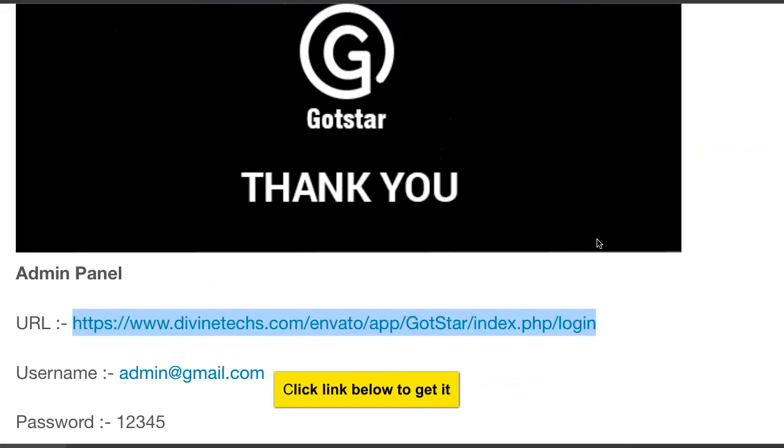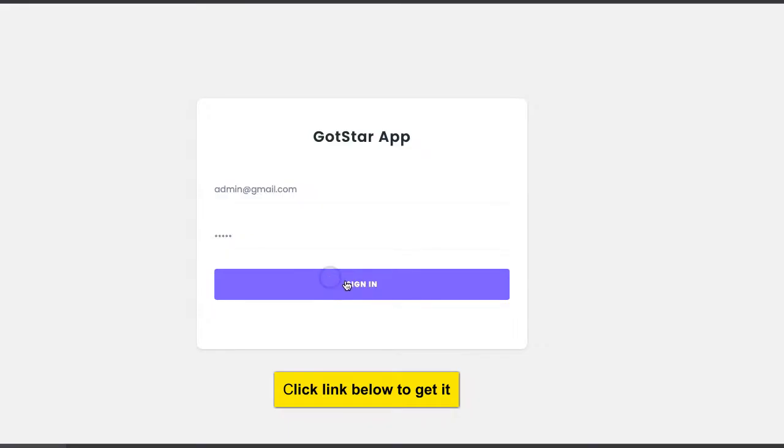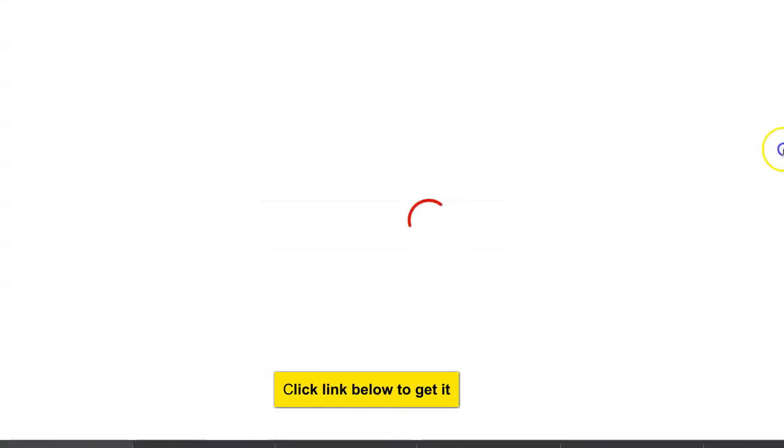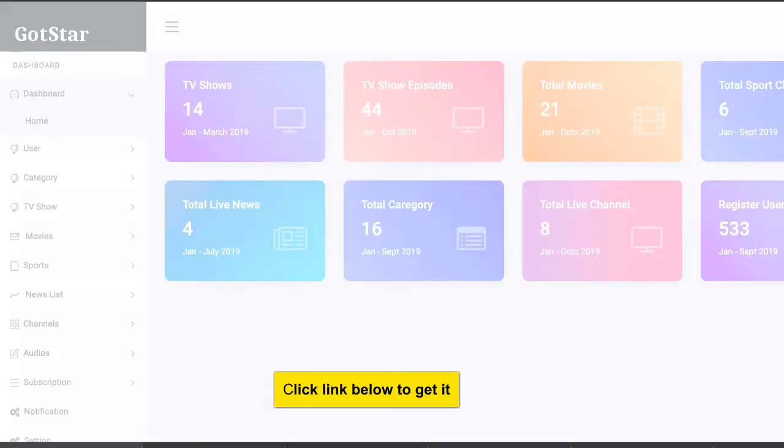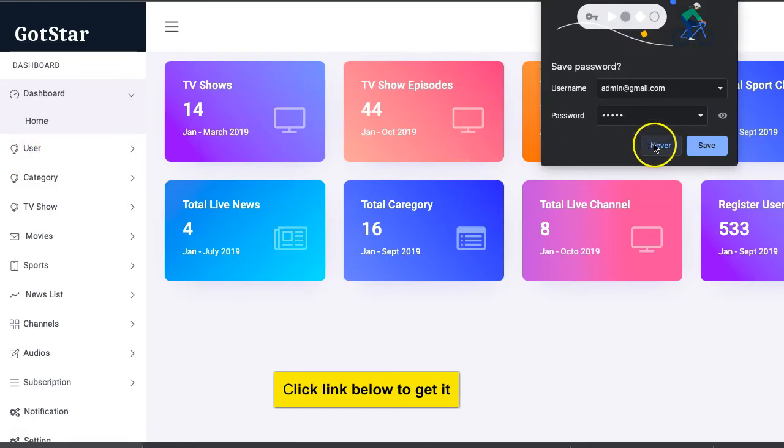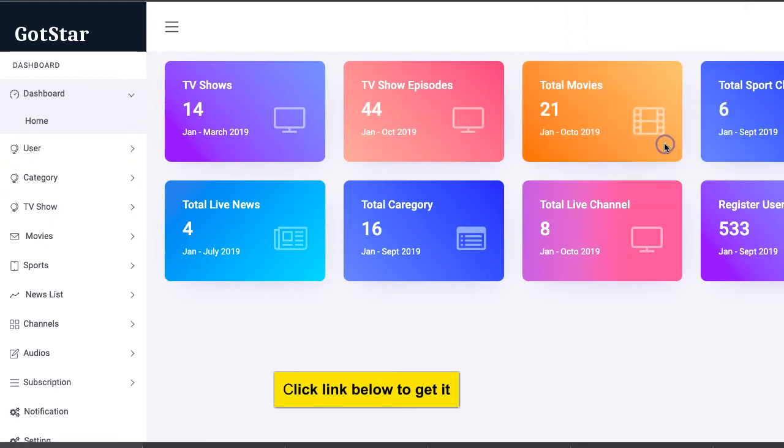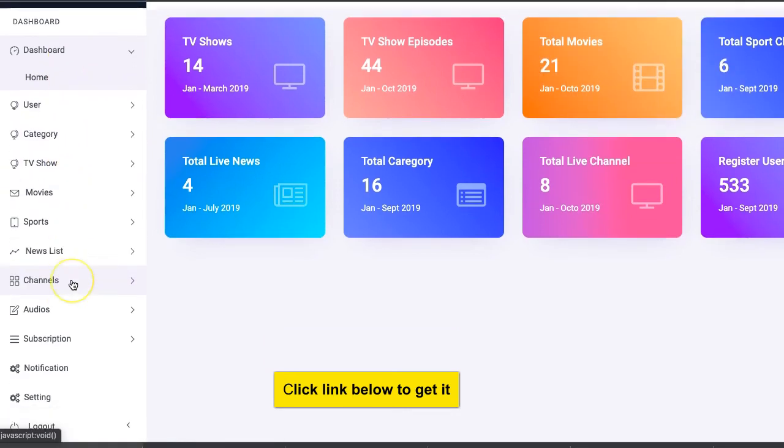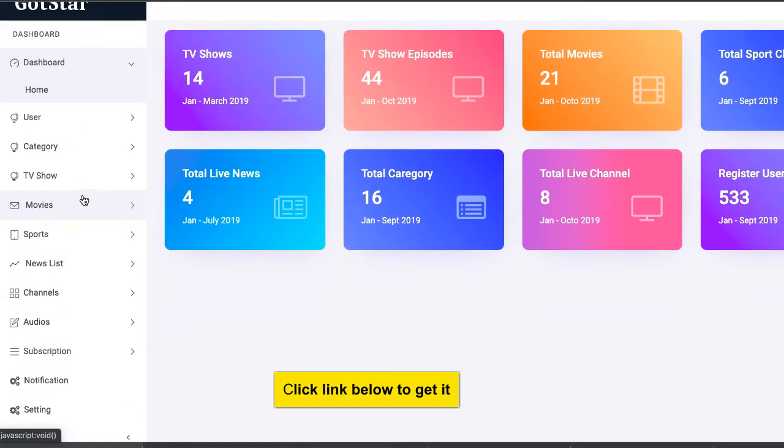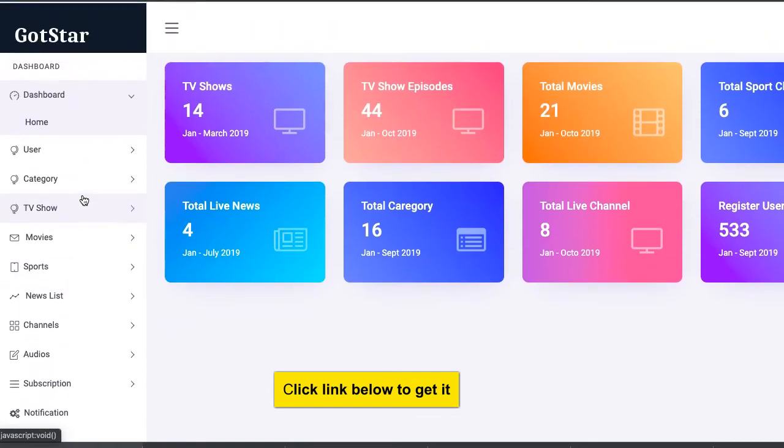The admin backend is testable, so let's go test it. I've clicked on that now and it's loading, and now it's loaded. So this is what the admin backend looks like. As you can see, there are so many different features, so many different settings.